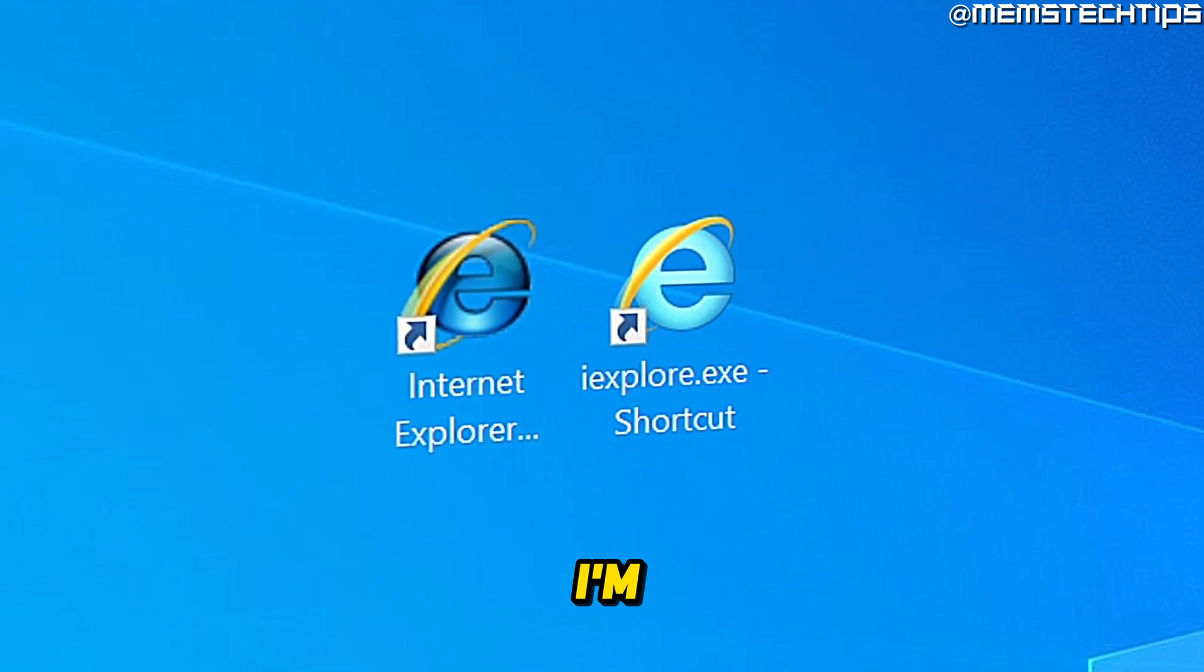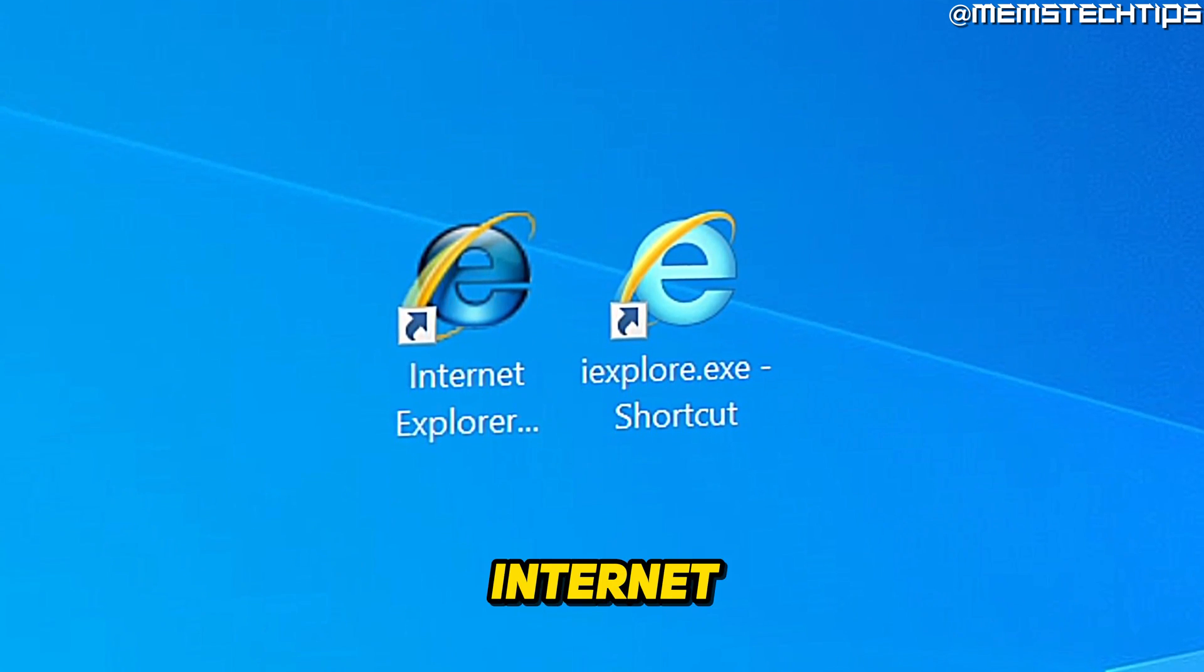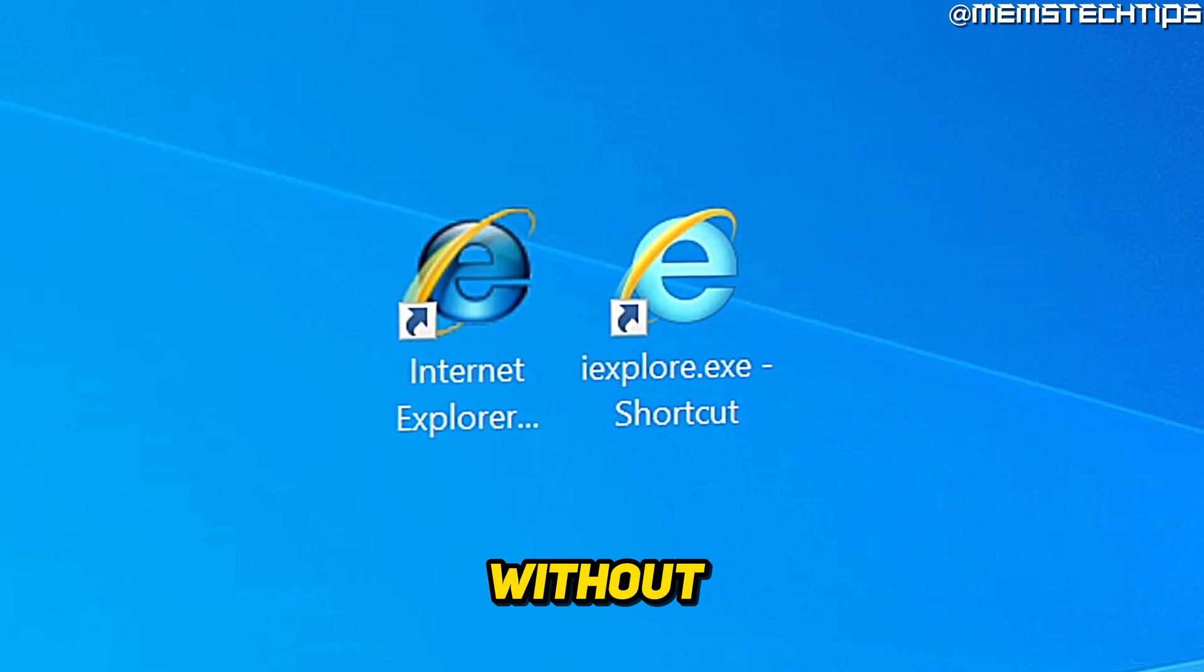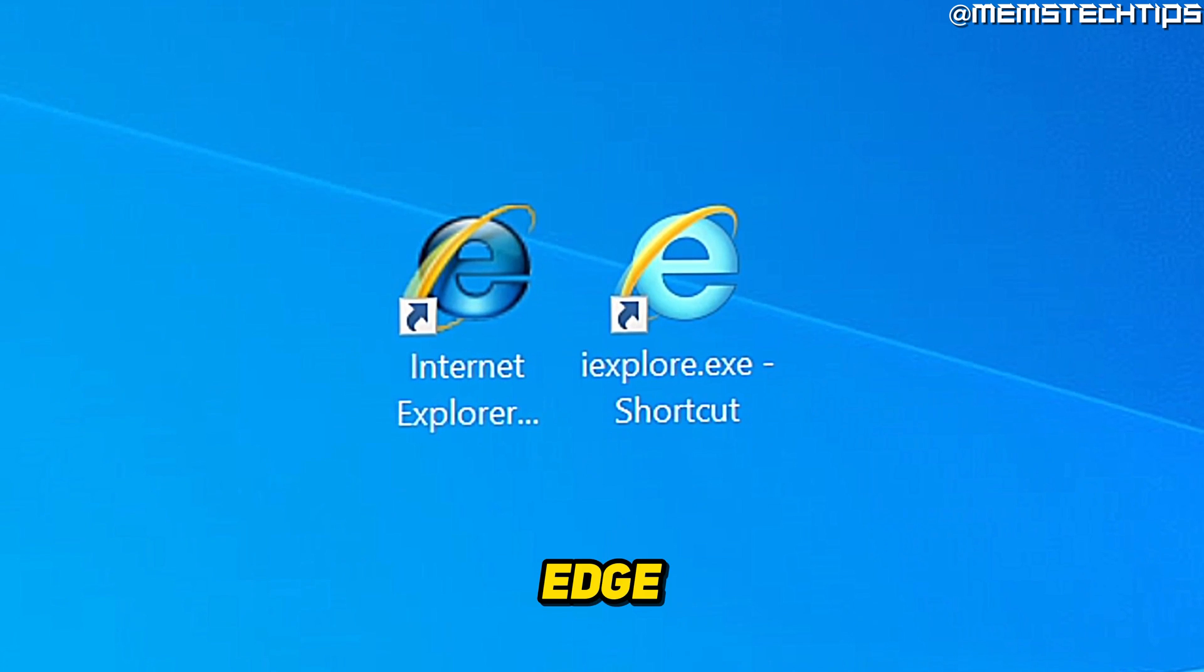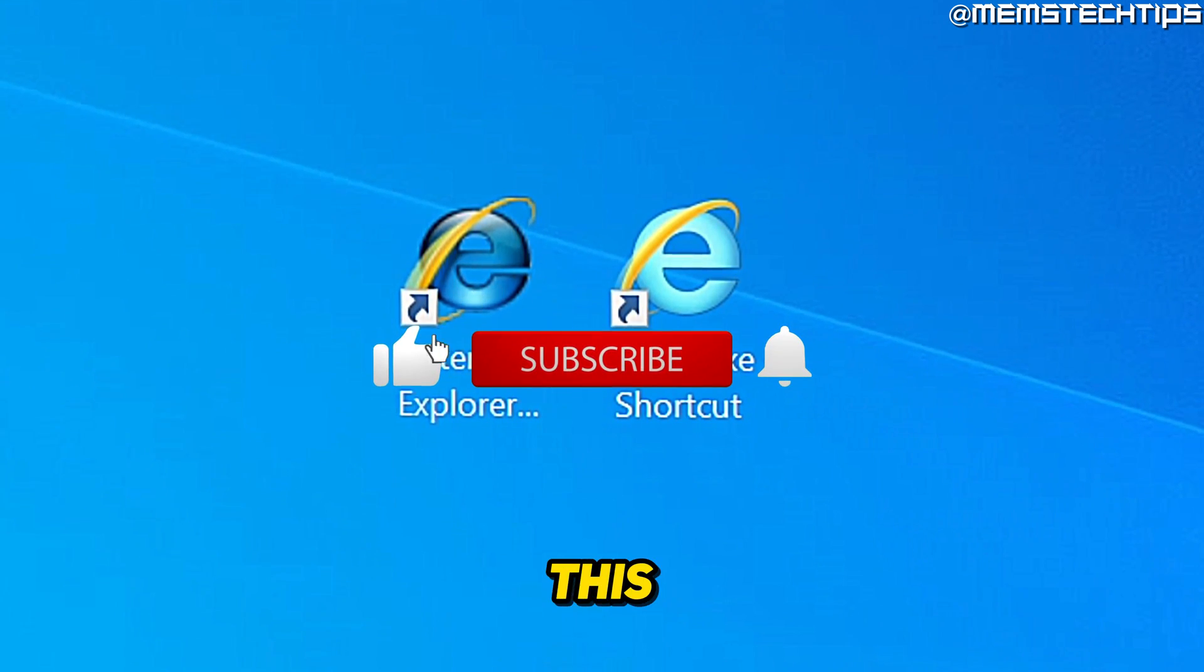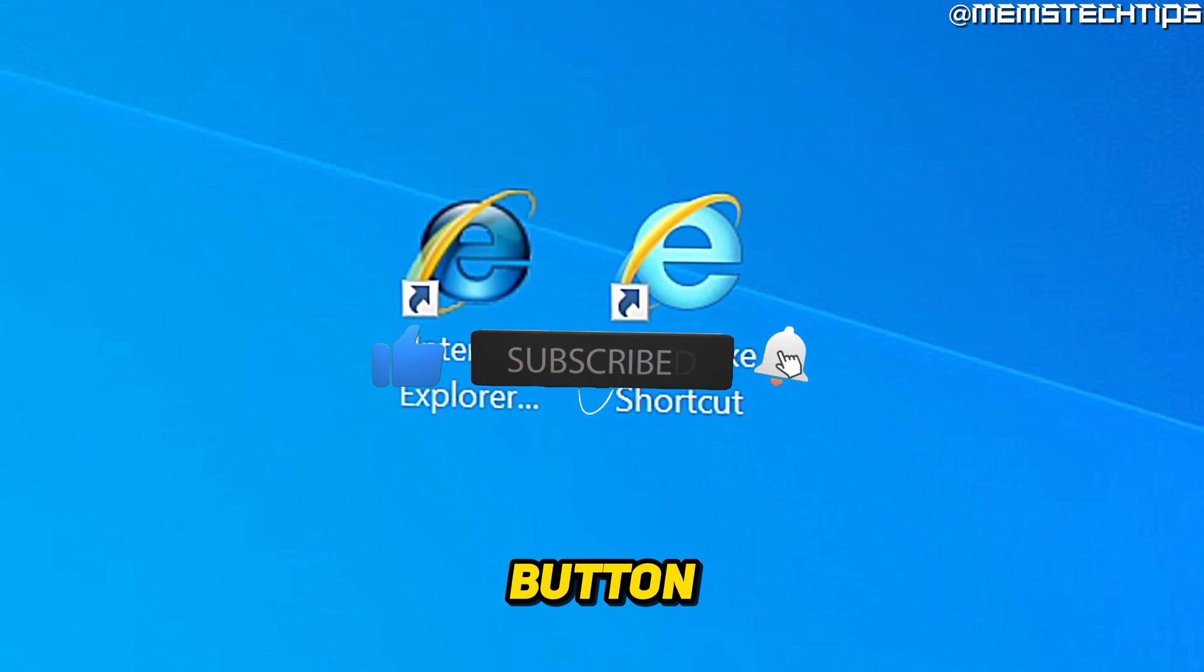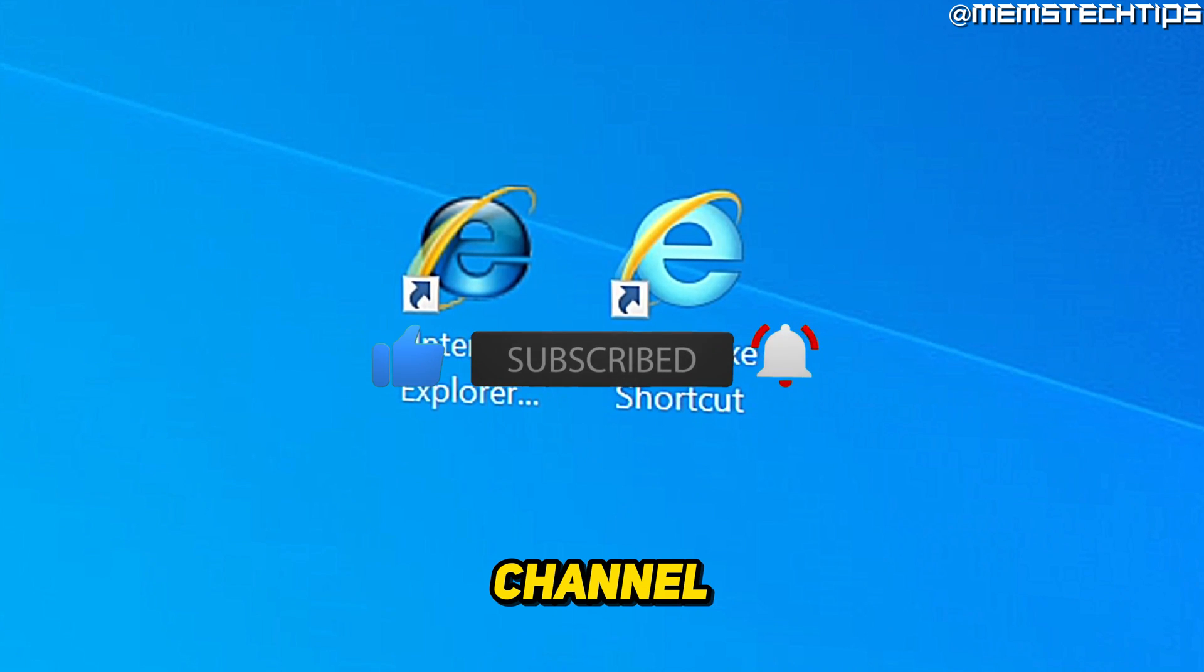Welcome to this quick guide where I'm going to show you how to open Internet Explorer without Microsoft Edge. And if you get any value out of this video, please click the like button and subscribe to the channel.